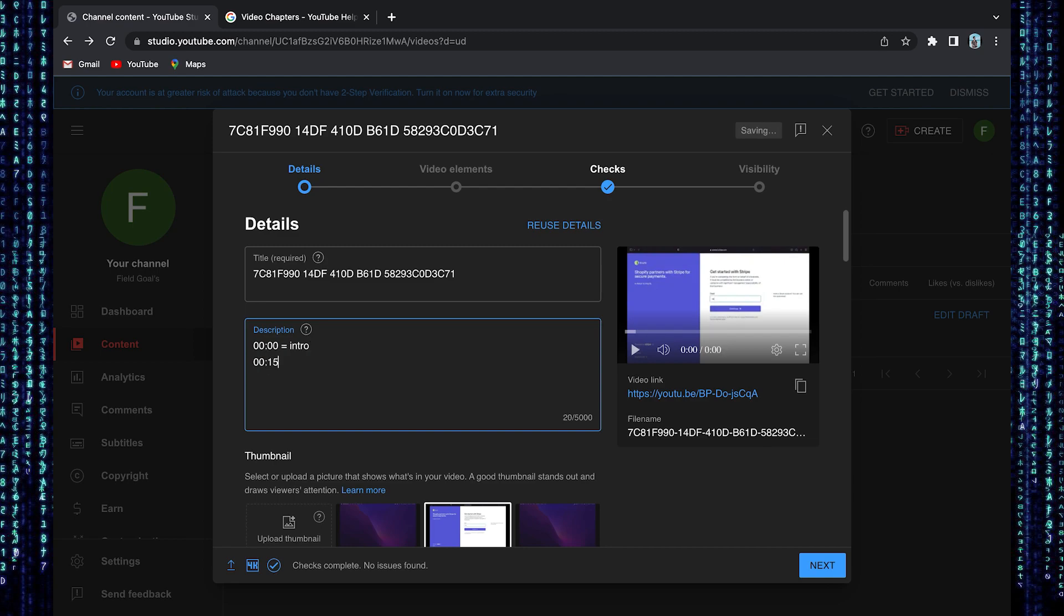Secondly, put a timestamp of 15 seconds for your video topic. If this tutorial is helpful for you, be sure to subscribe to our channel for more tutorials like this.